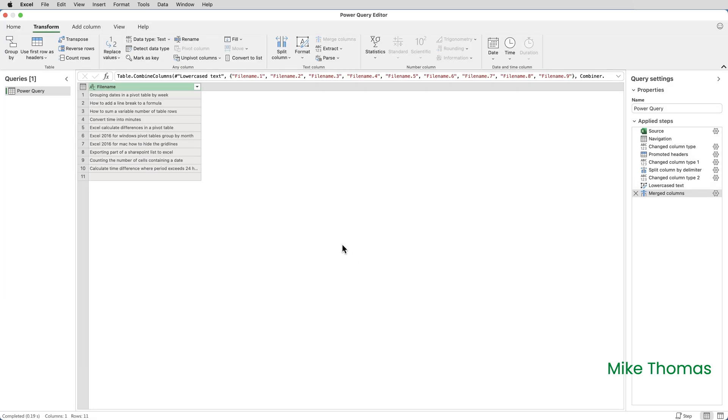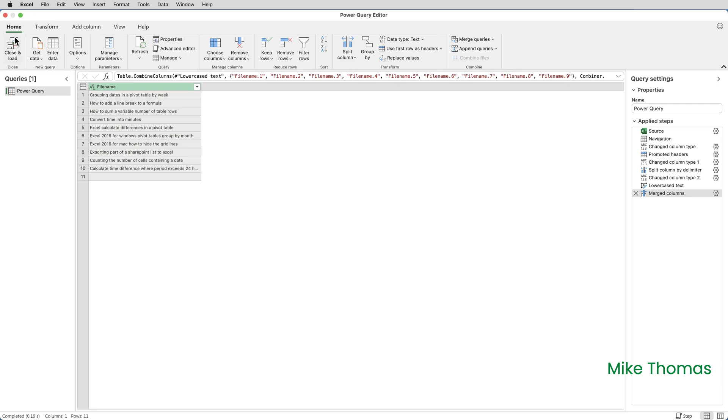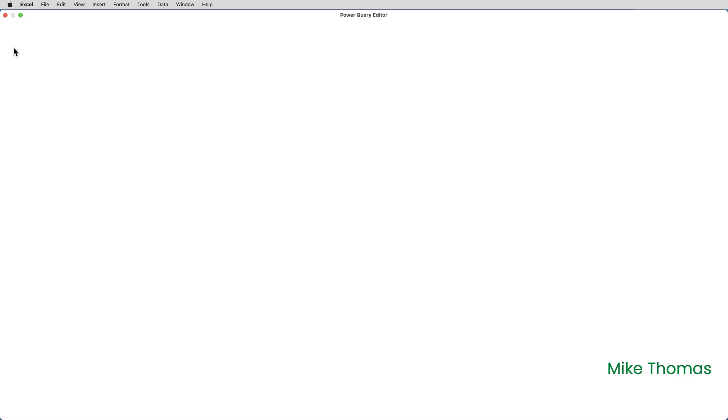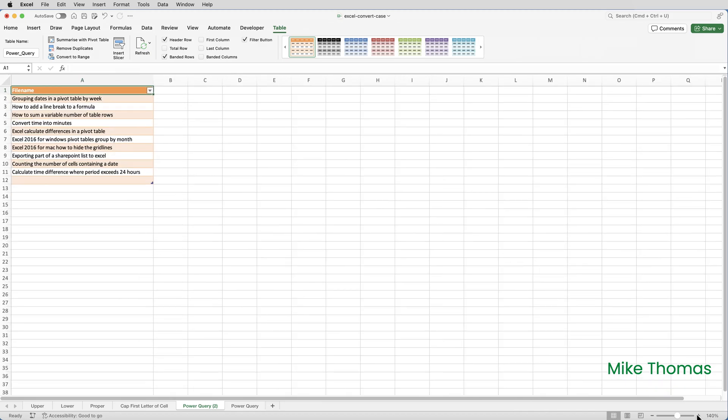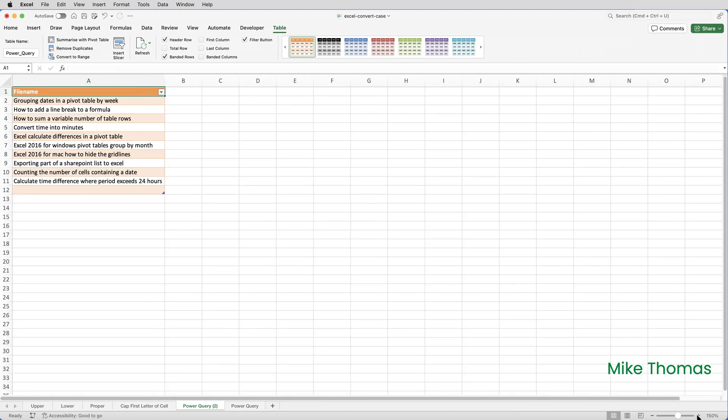Once I've done that, I need to come out of the query editor by clicking on home, close and load. And what it now does is it generates a new tab, a new sheet in this file. And if I just zoom in a little bit, you can see that what we now have is what we want, which is all of the file names where the first letter only is capitalized.